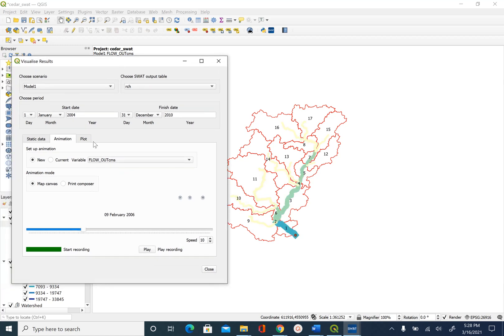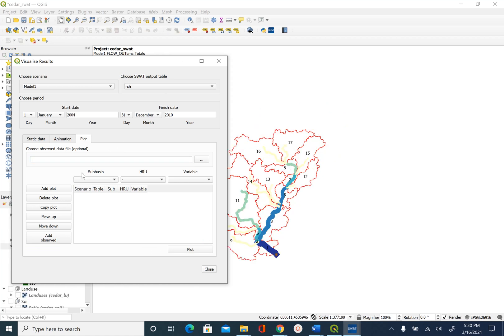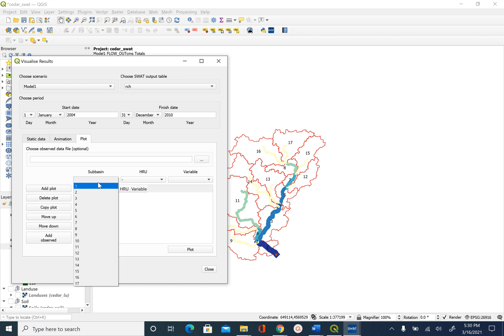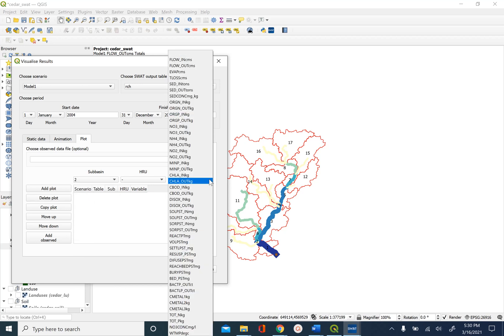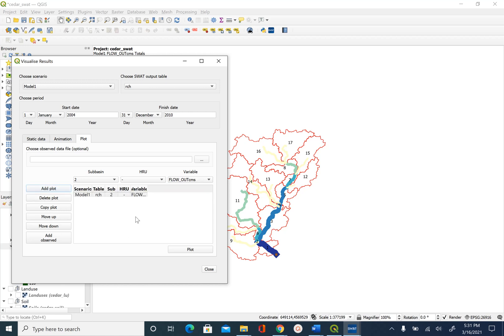Now let's look at the plot option. For the plot option we can pick the reach within any subbasin. In this case we'll pick this subbasin which is subbasin number 2 and we can pick the variable. Again there are a lot of options here so we'll pick flow underscore out CMS and then we will hit the add plot button. Then it will show you the scenario model 1 reach subbasin 2 and we are going to look at the variable which is flow underscore out CMS and then you can hit plot.